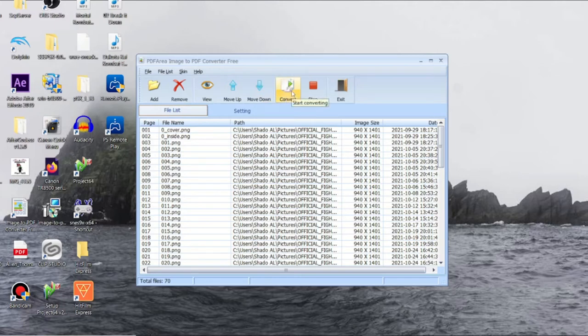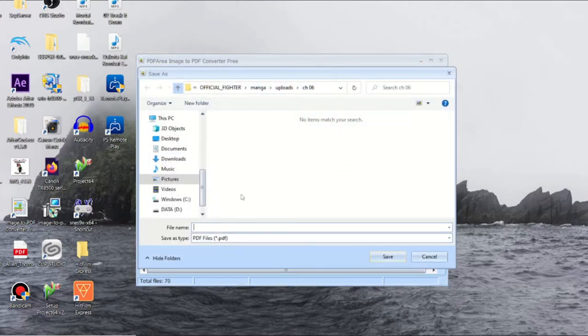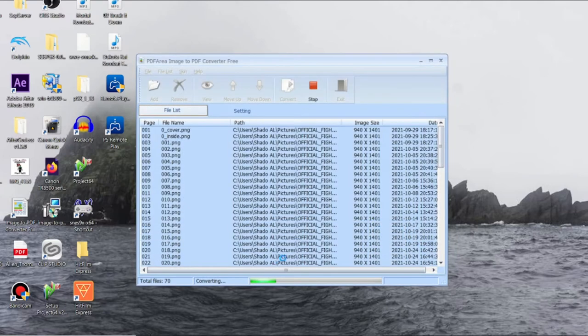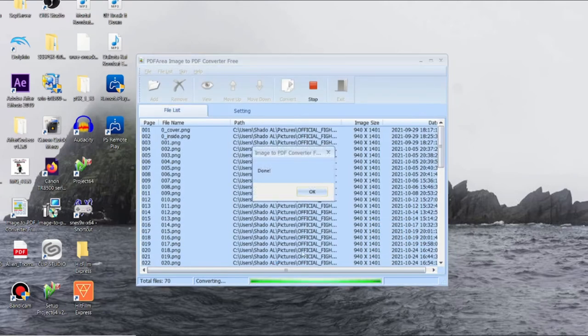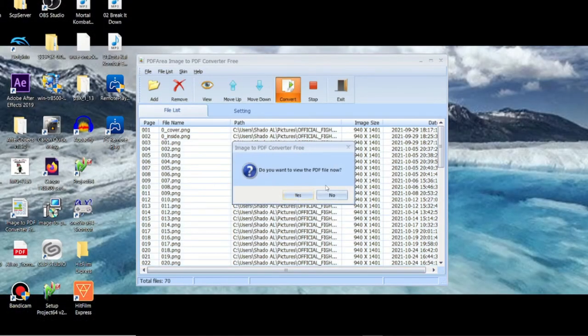Now I'm going to click the Convert button. It's the little paper button with a green play button on top of it. I'm going to click that. It's asking for a name. I'm going to put Infinite Uppercut Chapter Six, click Save. When it's finished, it'll tell you it's done. It doesn't take long depending on your file size, should just be a few seconds. It says do you want to view